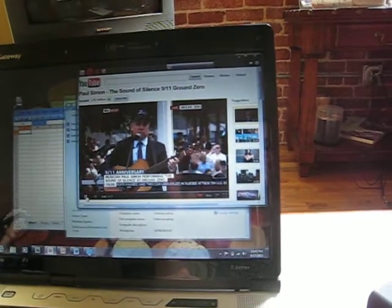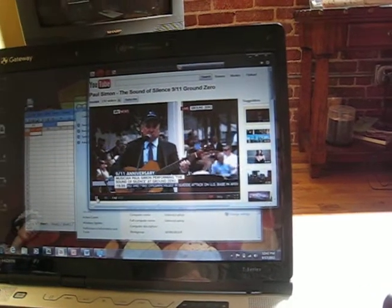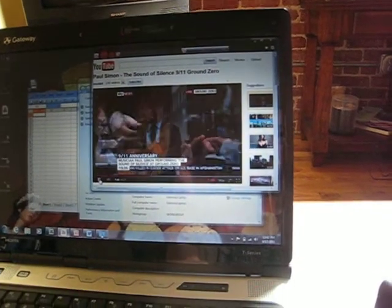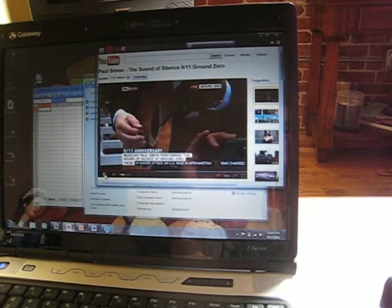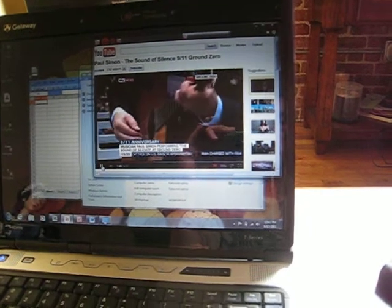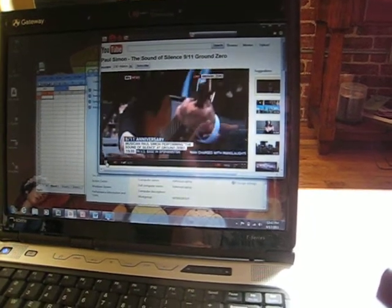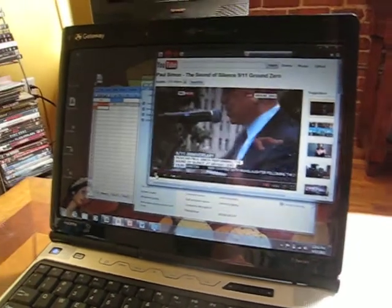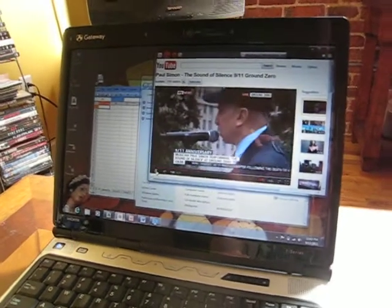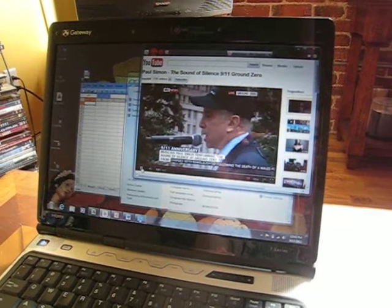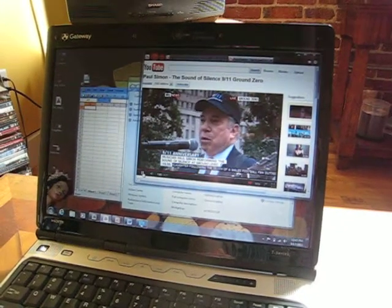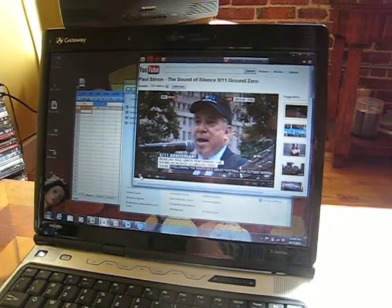And here, just demonstrating, YouTube is fine, so the Wi-Fi connectivity is fine here. Everything's in working order for this laptop.